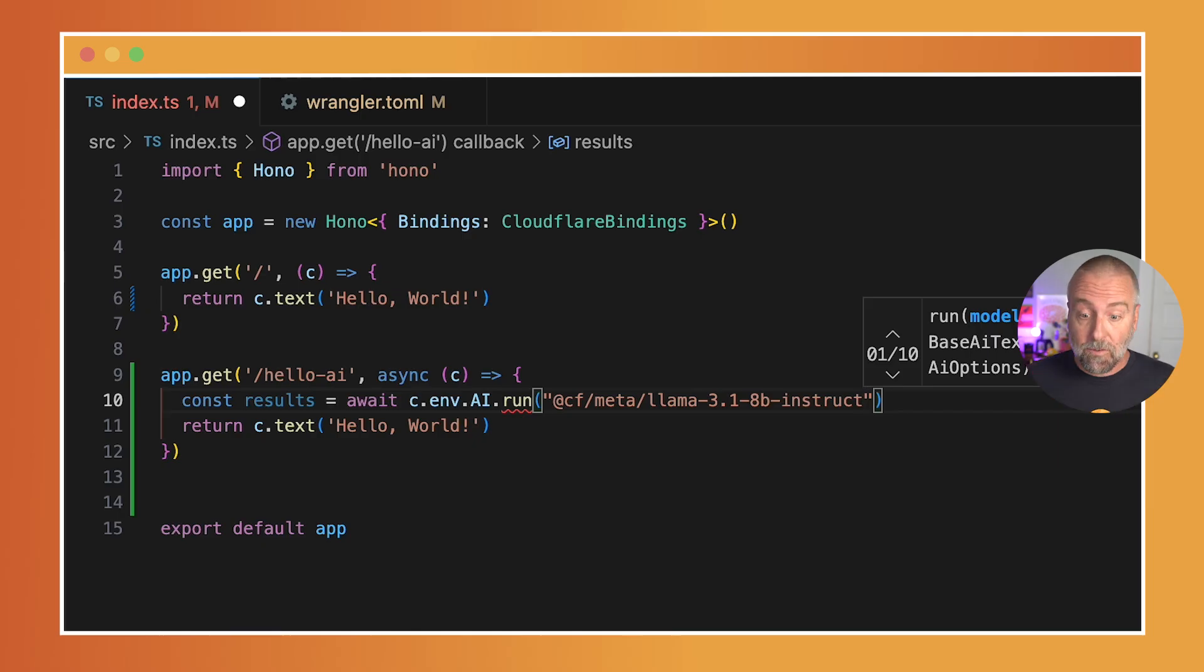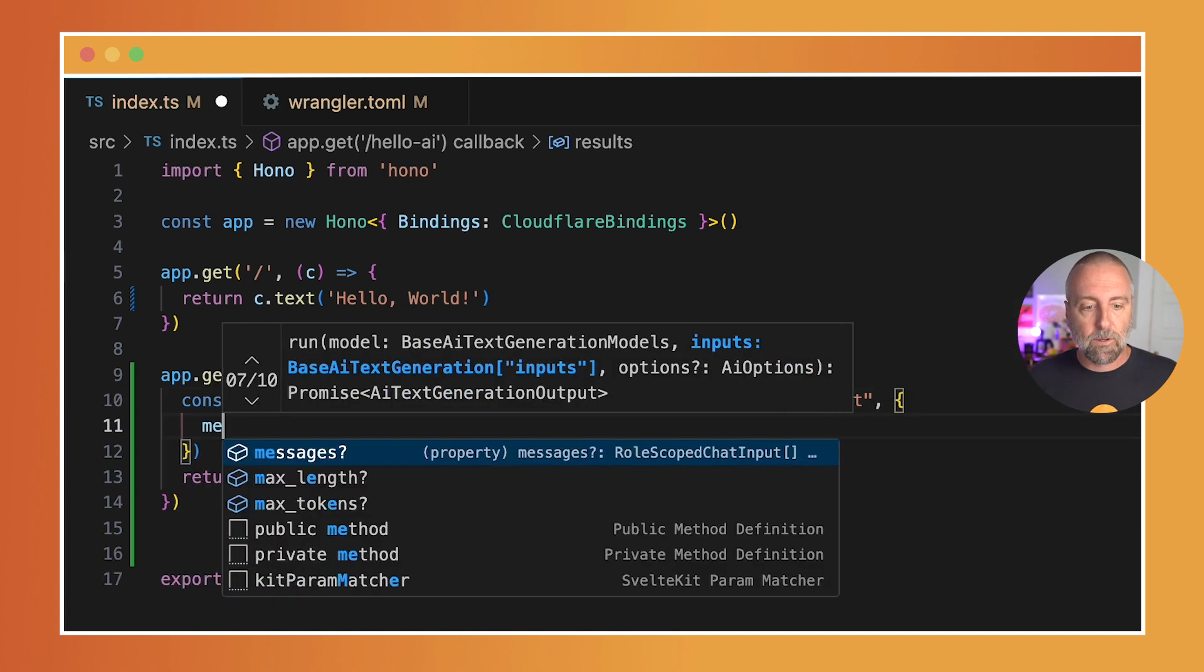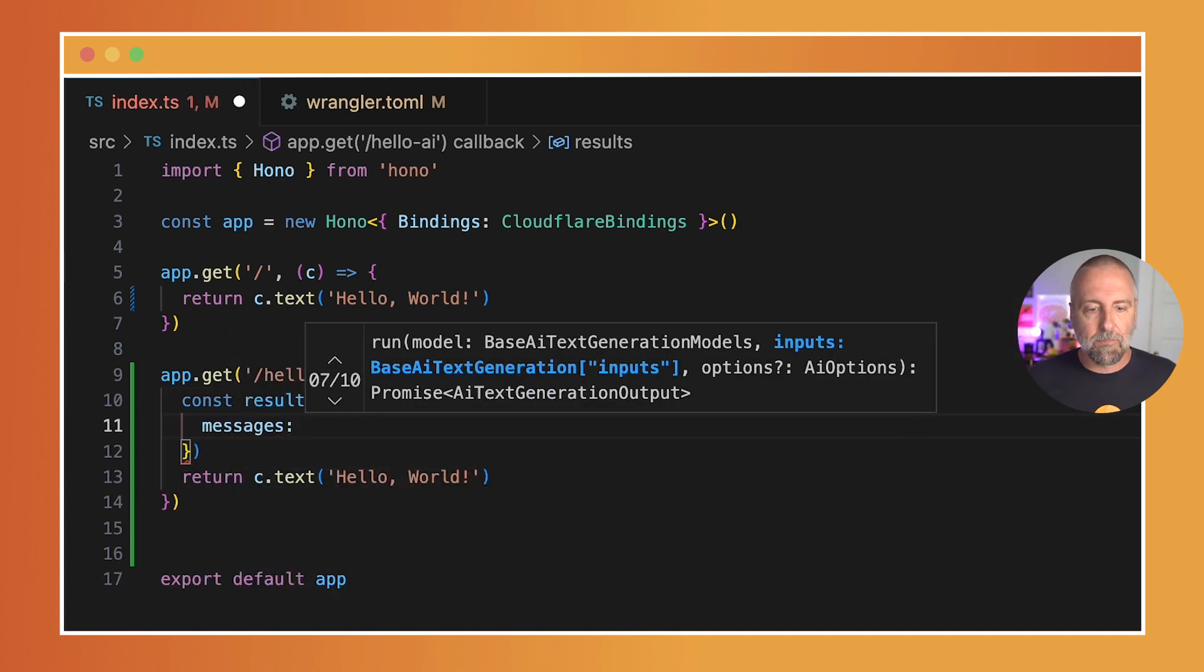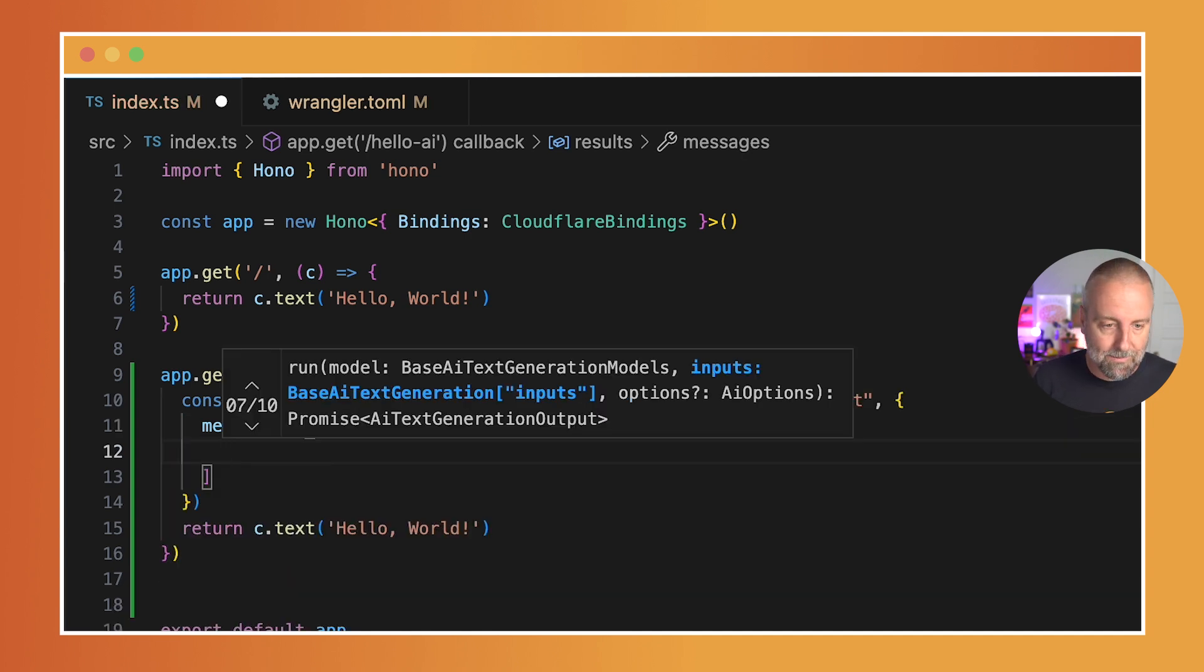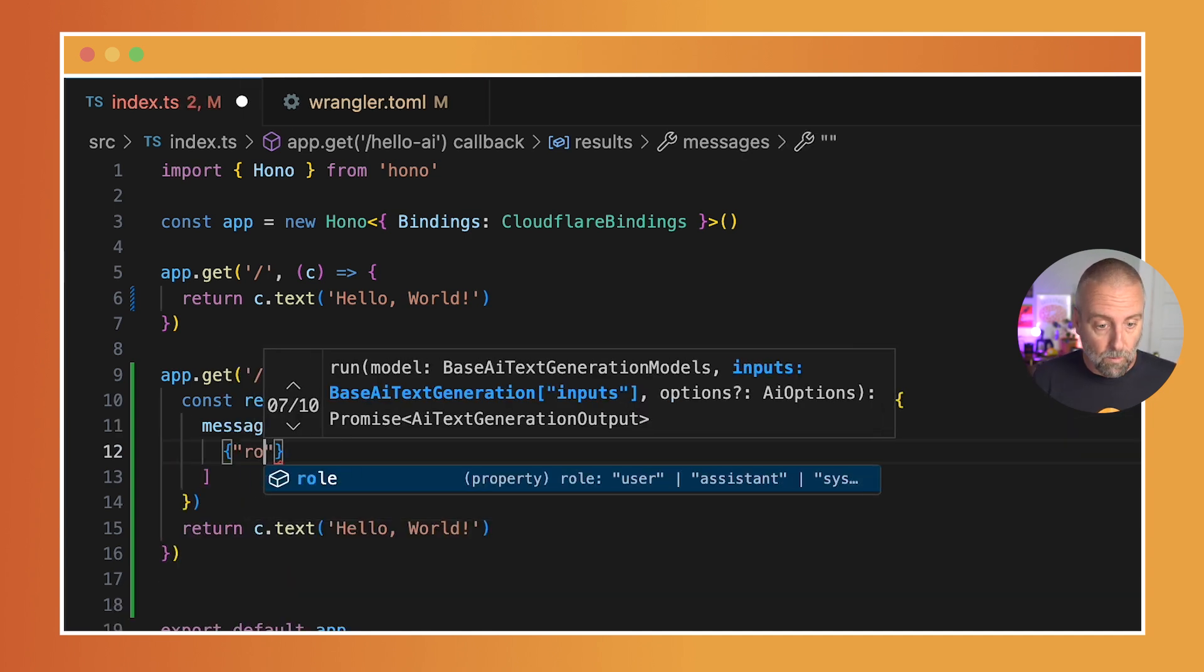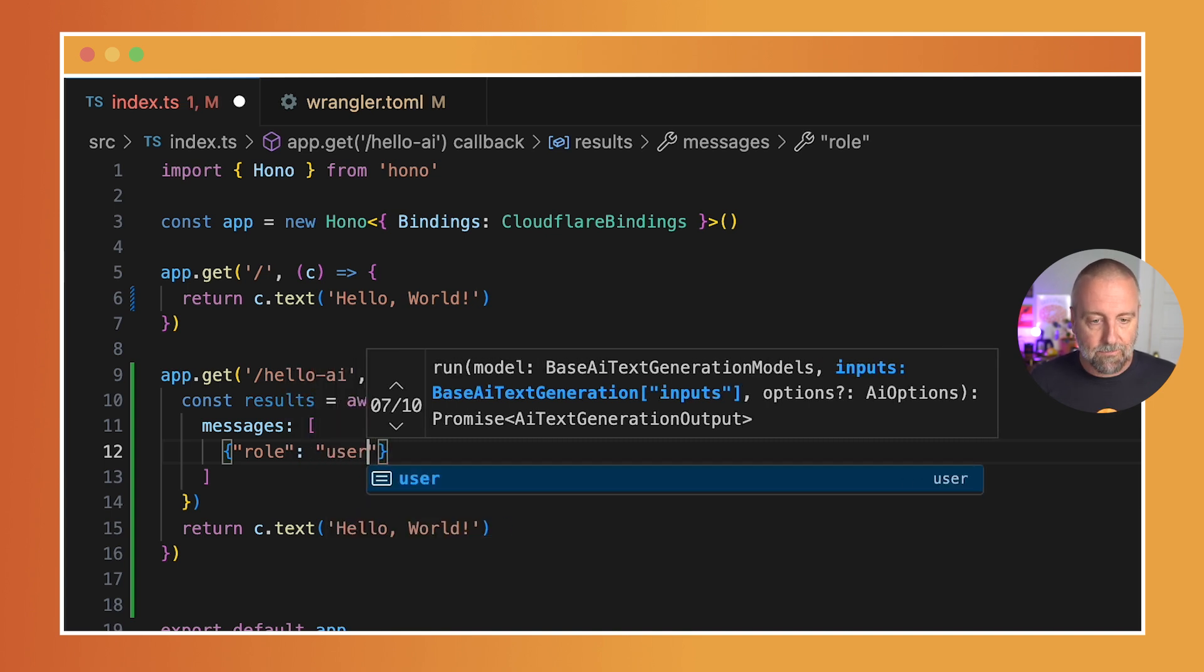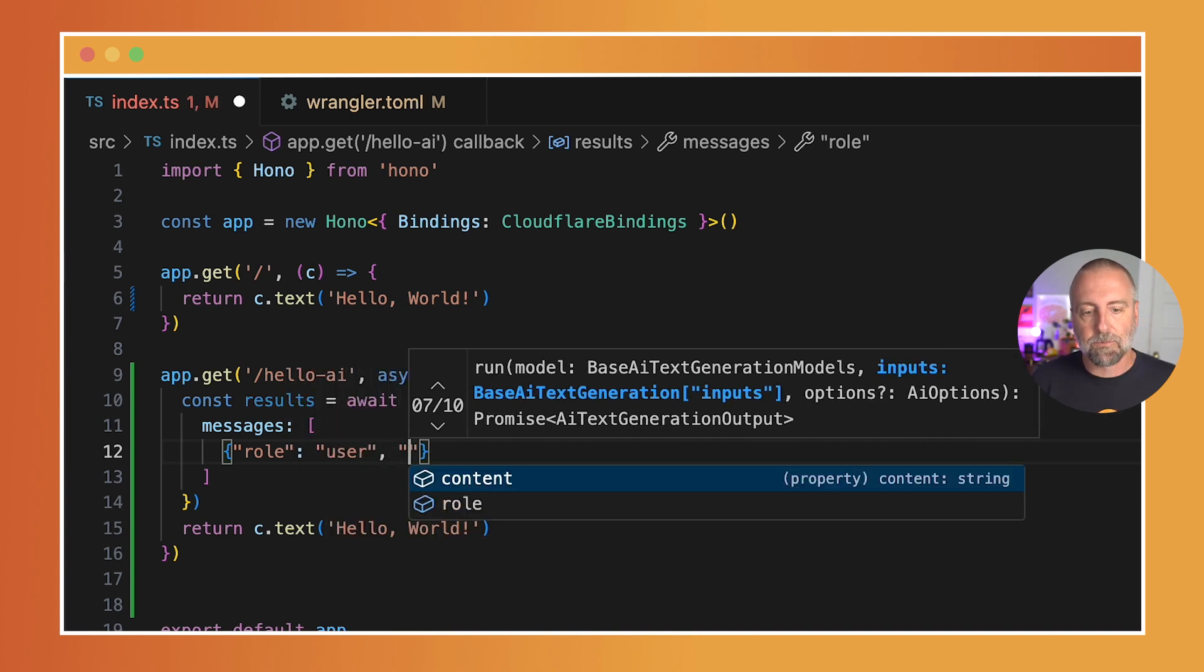This function takes a second parameter which takes one called messages. Most of them are going to look like this—most AI apps look like this, especially the chatbot style. So it's going to take this role, and of those roles, you'll see that we have 'user.'